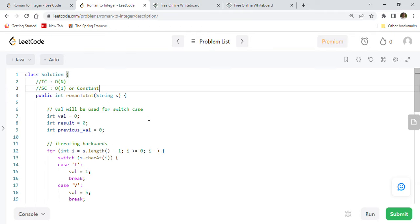Beyond coding problems, we have auxiliary interview-specific videos for freshers and junior developers, including frequently asked Java telephony interview questions, Java design patterns, Java architecture, and SQL programming questions — covering inner join, outer join, aggregate operations, GROUP BY, HAVING, and WHERE clauses — all explained step by step to help you write SQL queries in interview rounds.